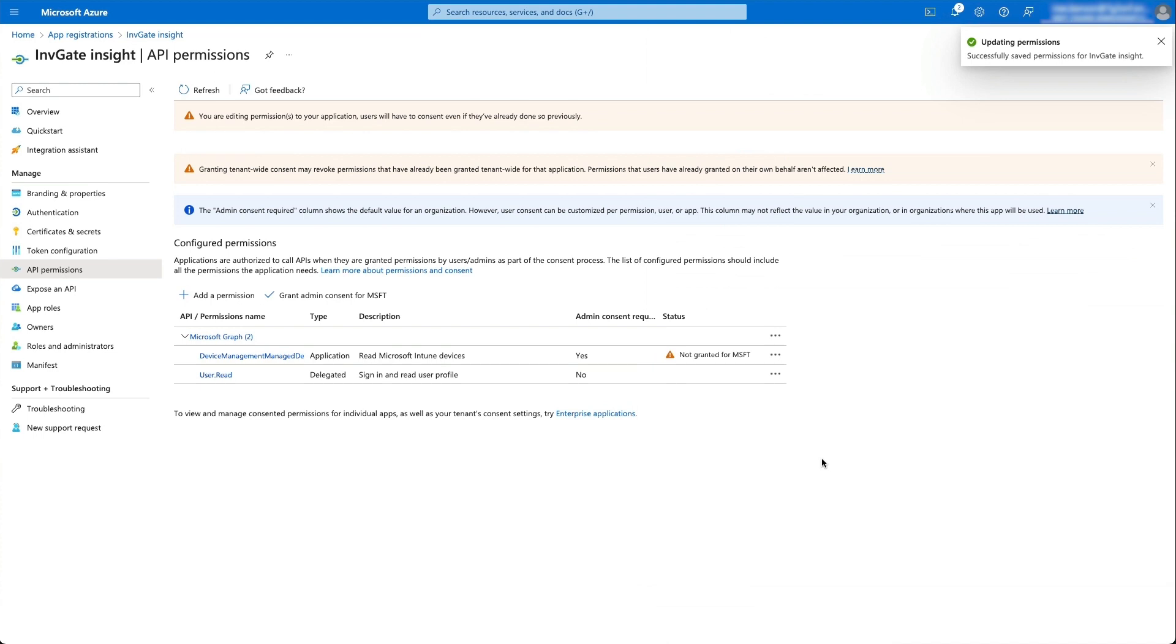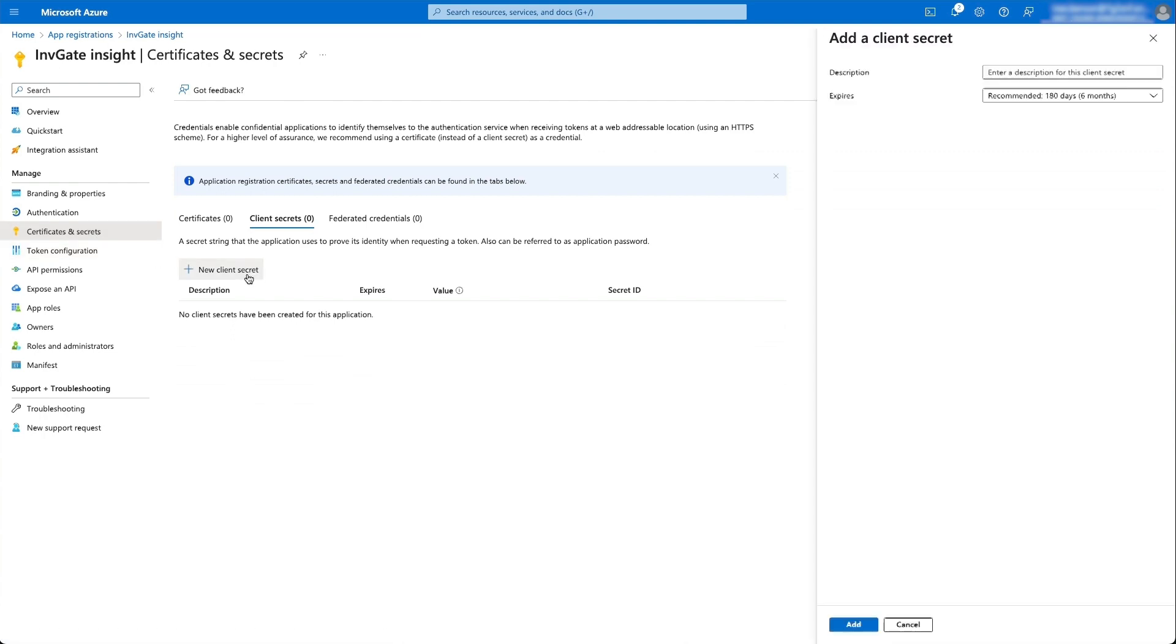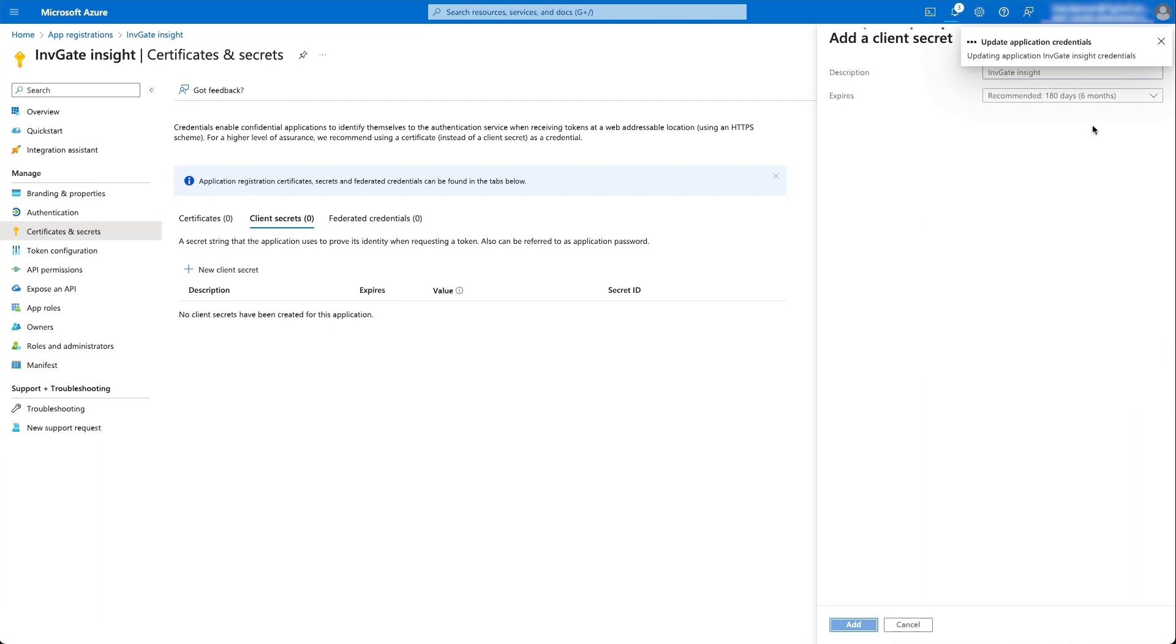Then we go to certificates and secret section over here on the left, and here we're going to click on new client secret. We're going to put in a description and set a duration for how long we want this integration to be active. I'm just going to do six months, but obviously I would recommend one year along with some reminders to make sure that I continue to keep this up.